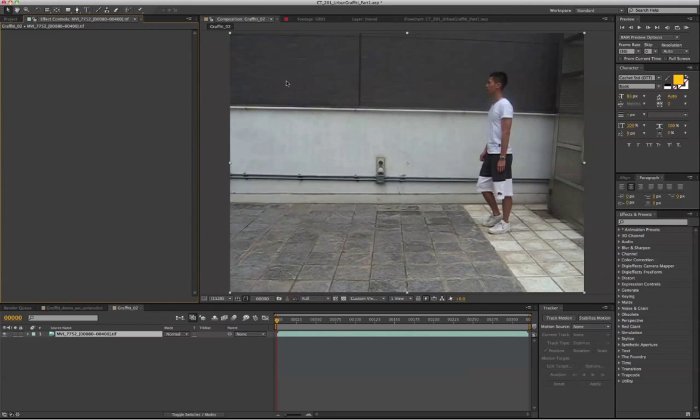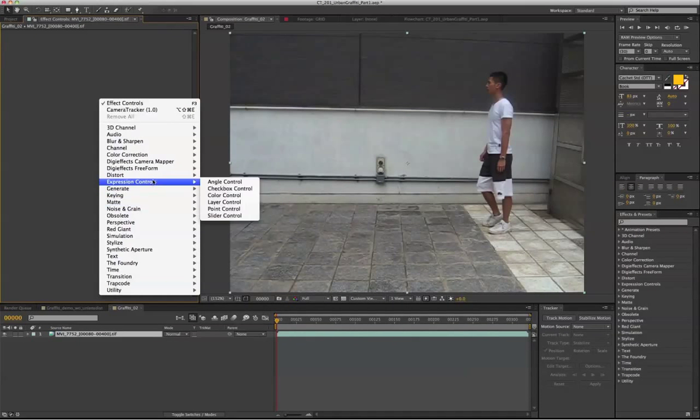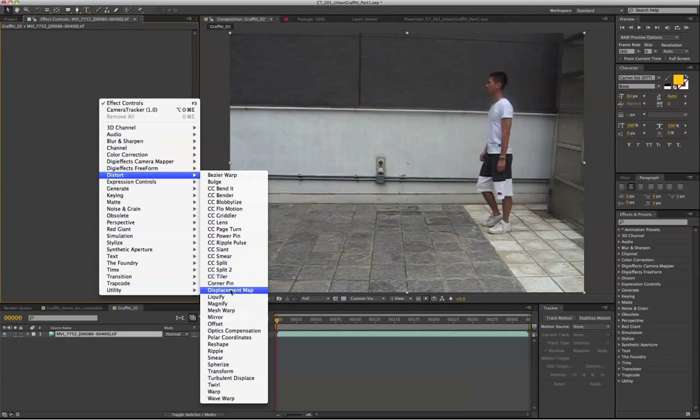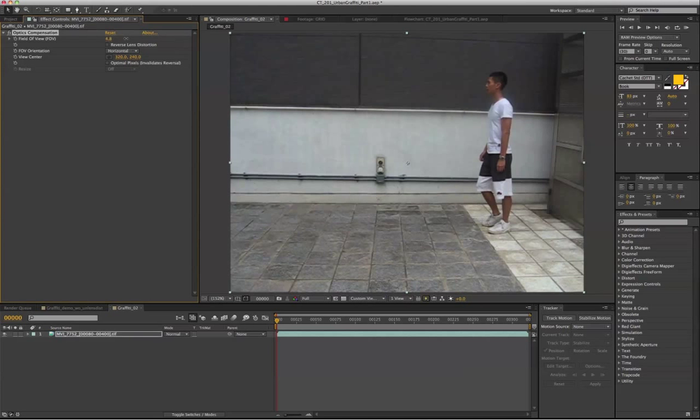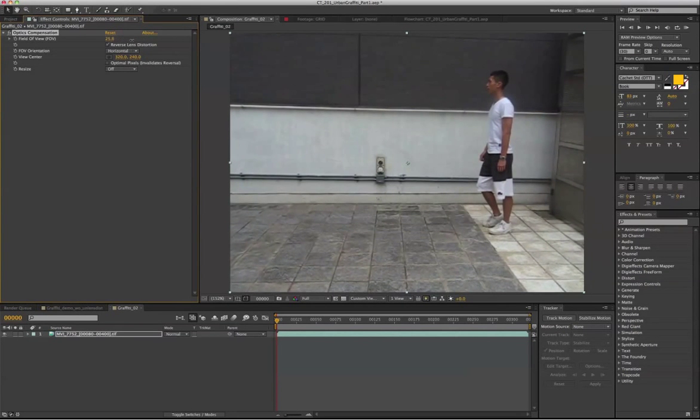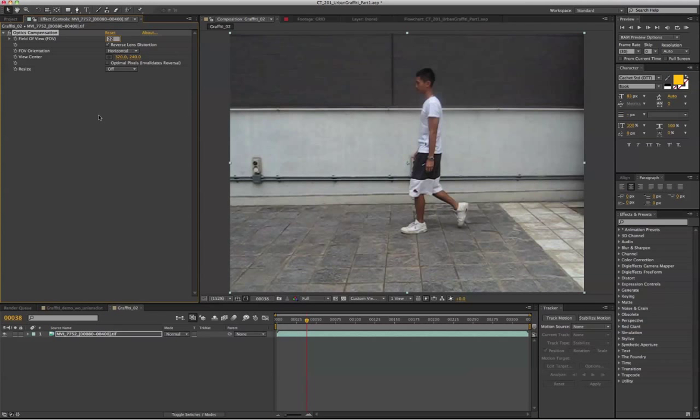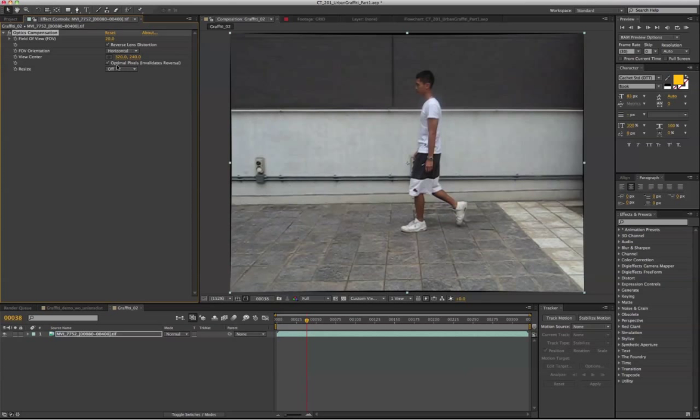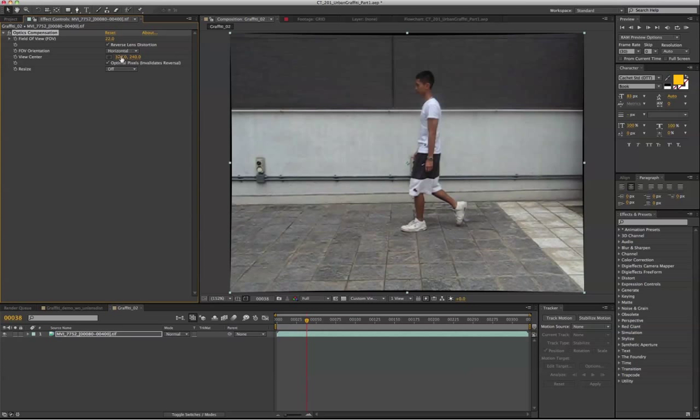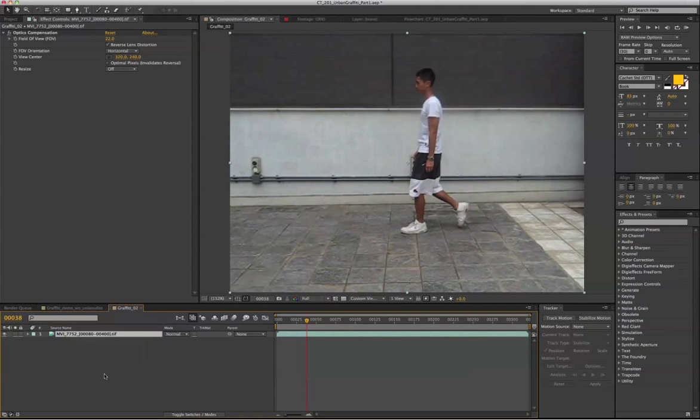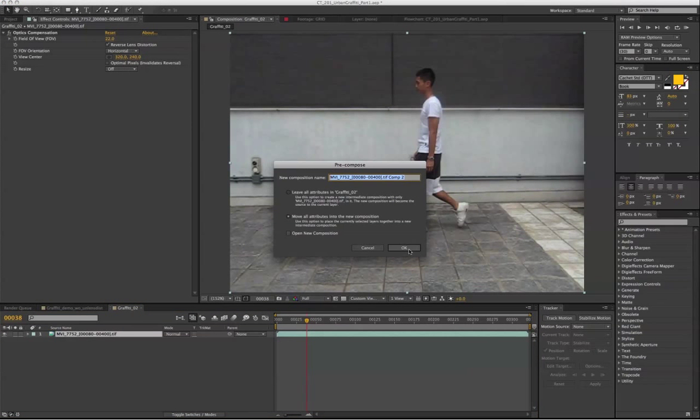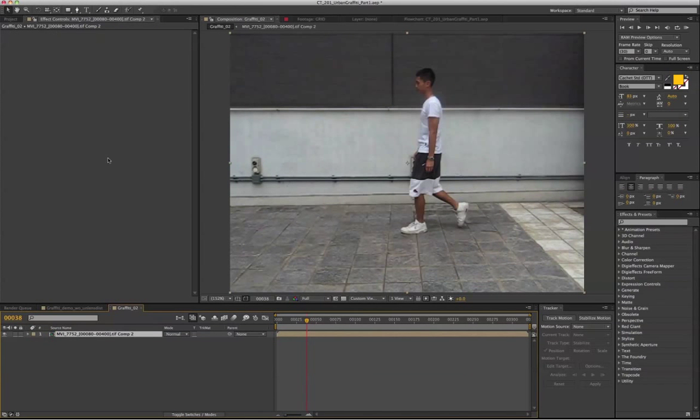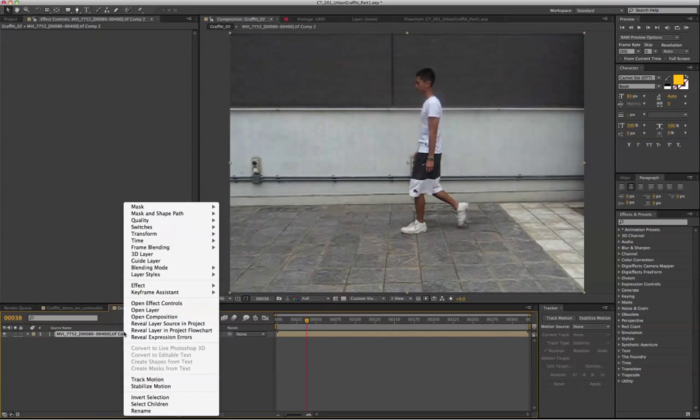And another way to fix it is to go to Distort, Optics Compensation, and reverse the lens distortion. Let's give it a value of 20. So all the line looks pretty straight, maybe a little bit more, 22. Uncheck the optimal pixels to get rid of the black edges. Go to Layer, Pre-compose, and click OK. So now we have our undistorted image.